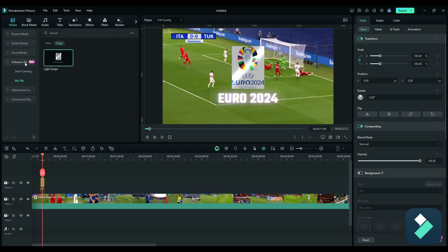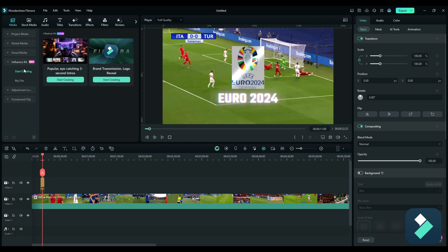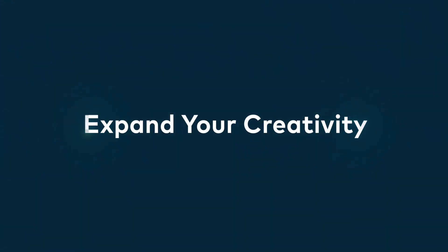It's in the Influence Kit and if you go to start creating brand transmission logo reveal is where you'll want to go to set that up.